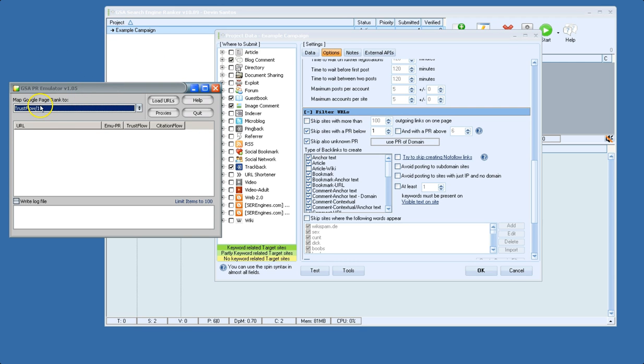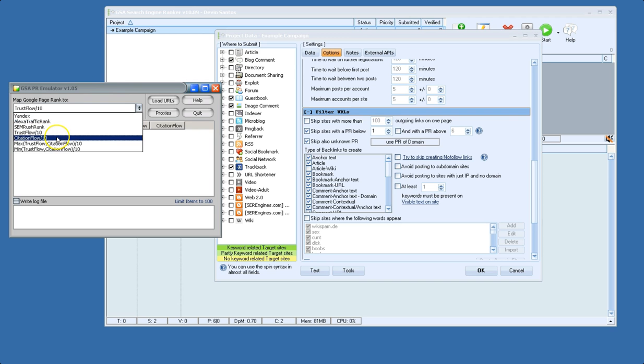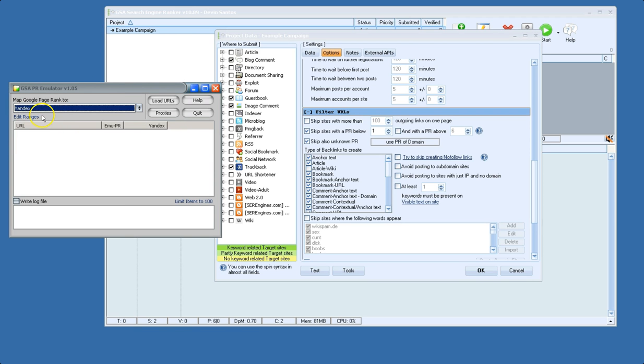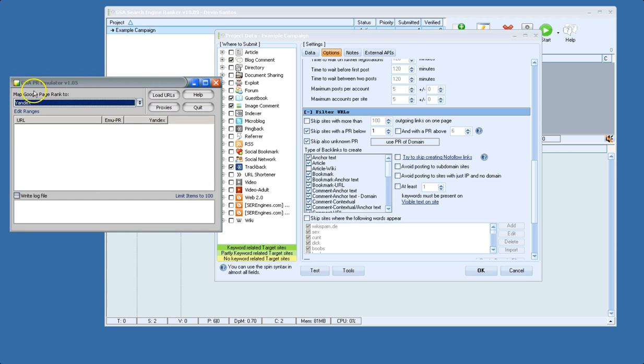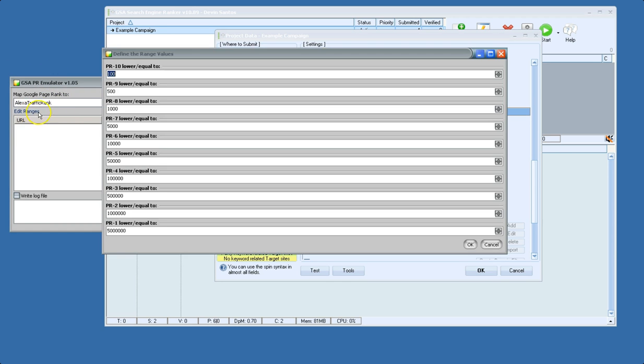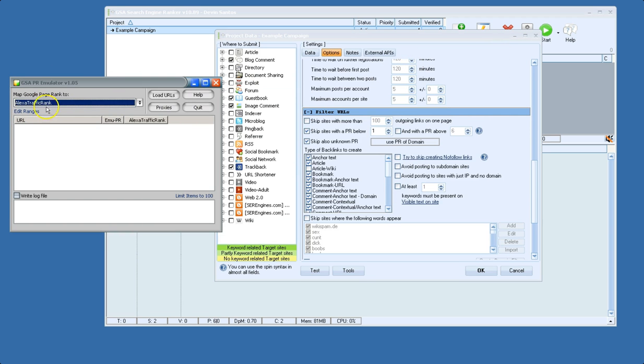And that works for Trust Flow and Citation Flow, but for other metrics that don't use a scale of 0 to 100, they have a little more complex ranges. I'll go ahead and show you Alexa. You can define the ranges here by clicking Edit.